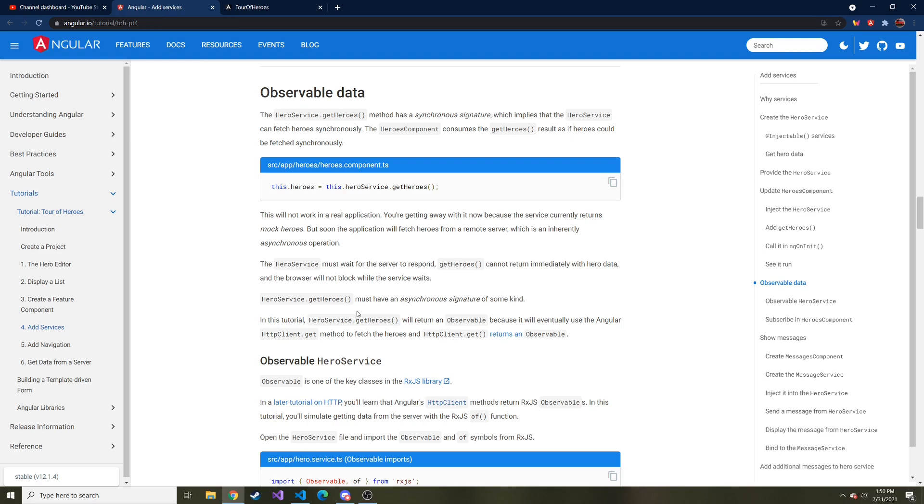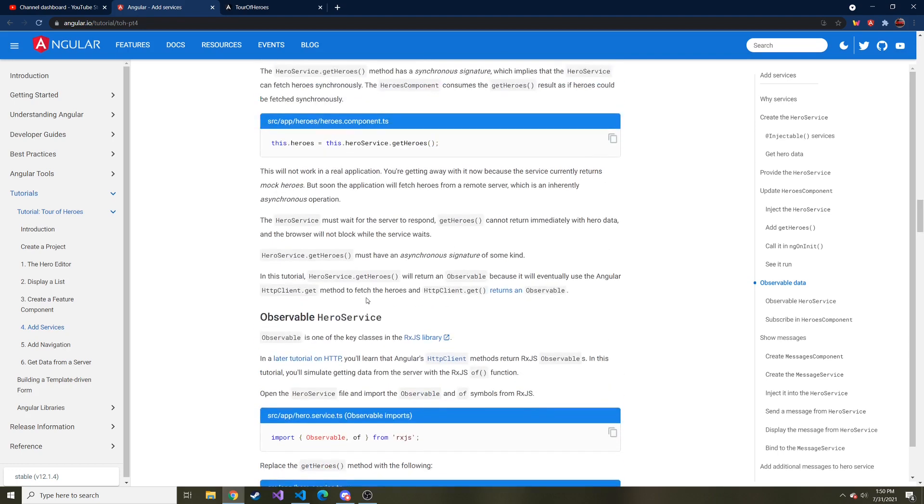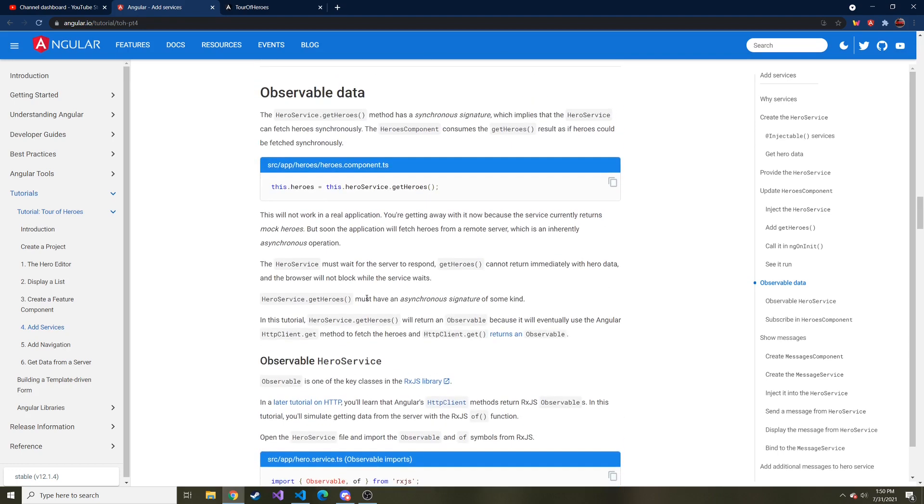Today we're going to set it up a little bit farther to the point where if we wanted to use an API and make an HTTP request to get that data, it's already set up for us. And to do that, we're going to use observables.